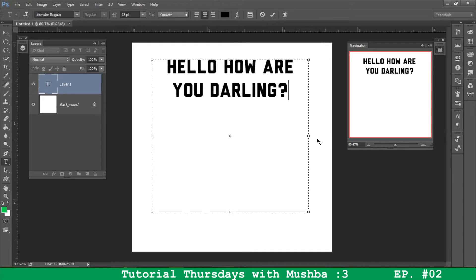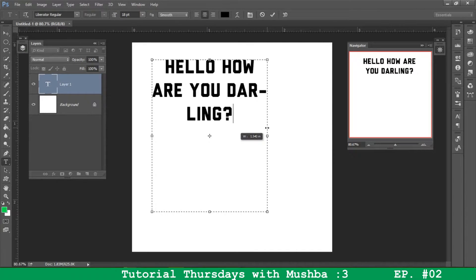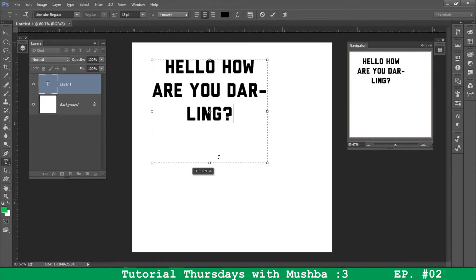Hello, how are you, darling? And I'm going to reduce the box size. So there you go. You see that hyphen there in darling?